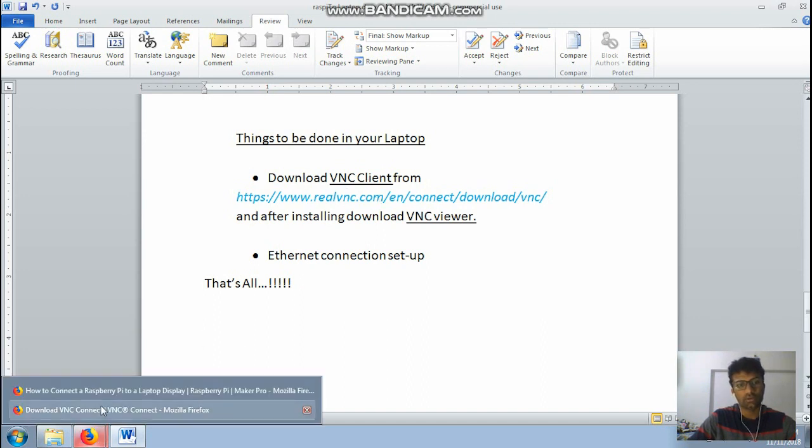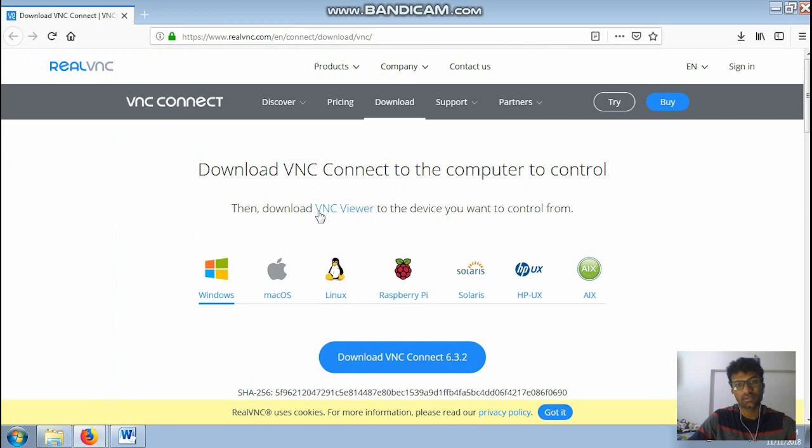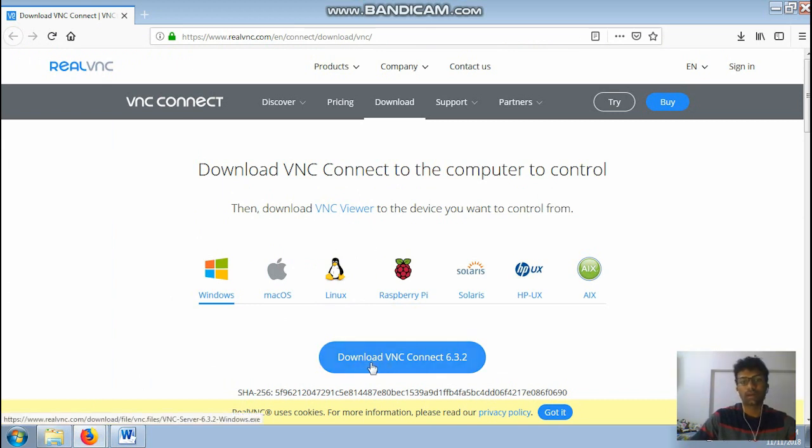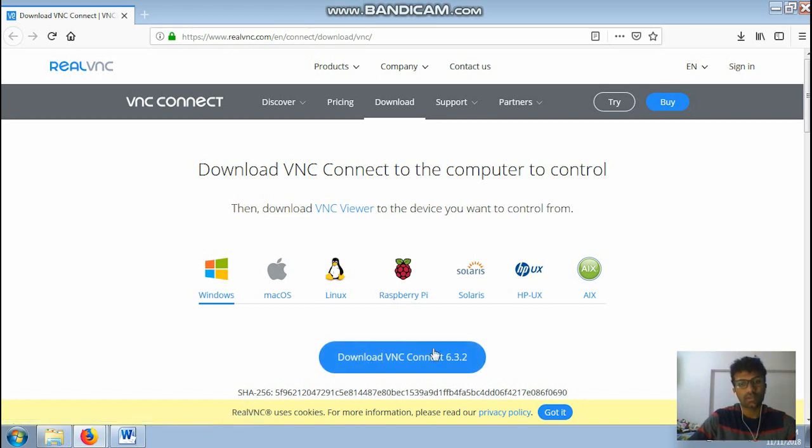It will look something like this. Over here you can download it. It's a small software, it will hardly take some minutes. After downloading this, this is the VNC server actually.